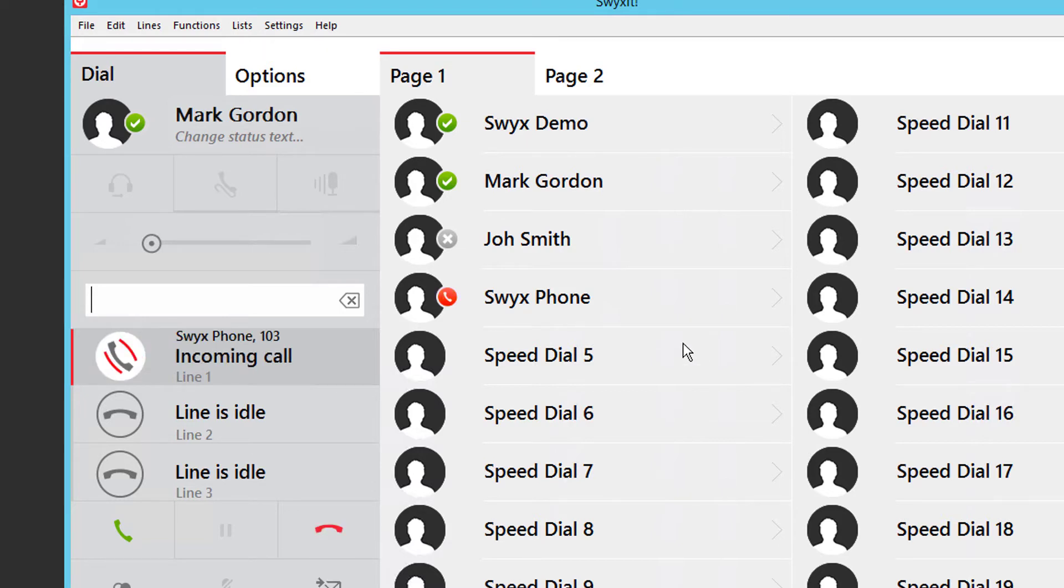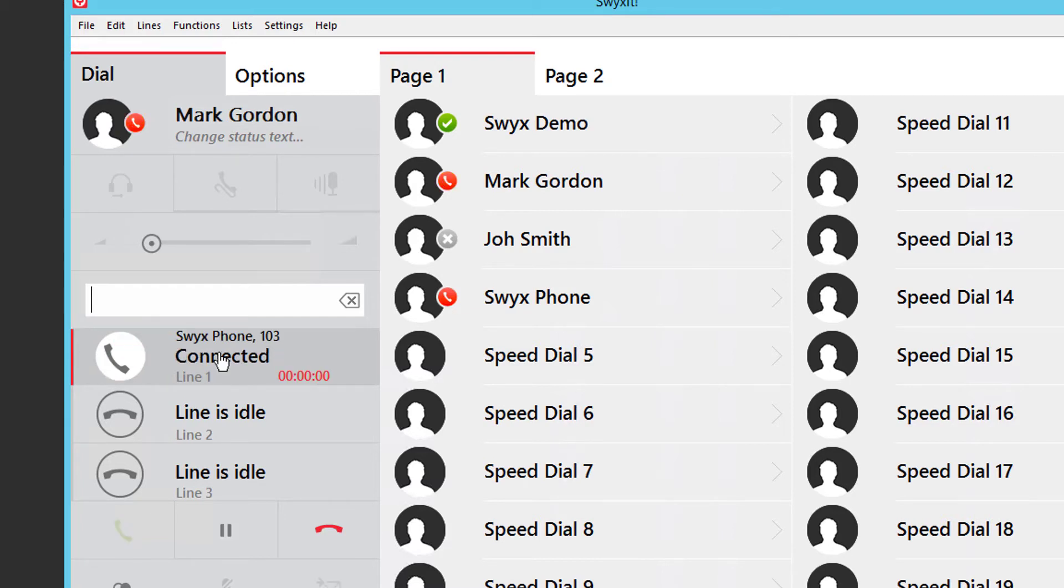And I answer it either by lifting the handset, pressing the button on the side of my cordless headset, or pressing the line key. The simplest way to transfer a call is to find the speed dial for that extension and press it.